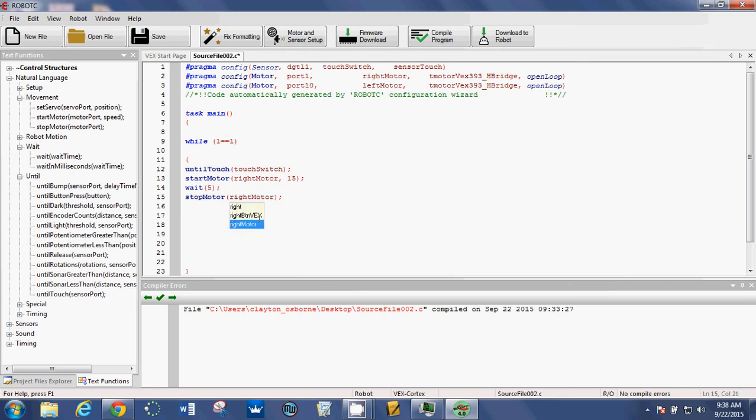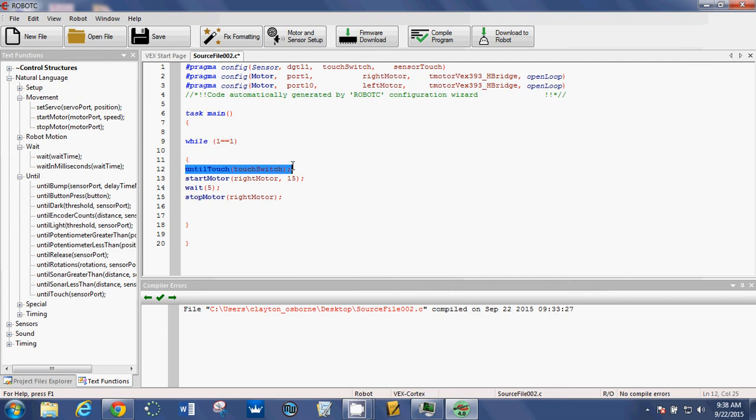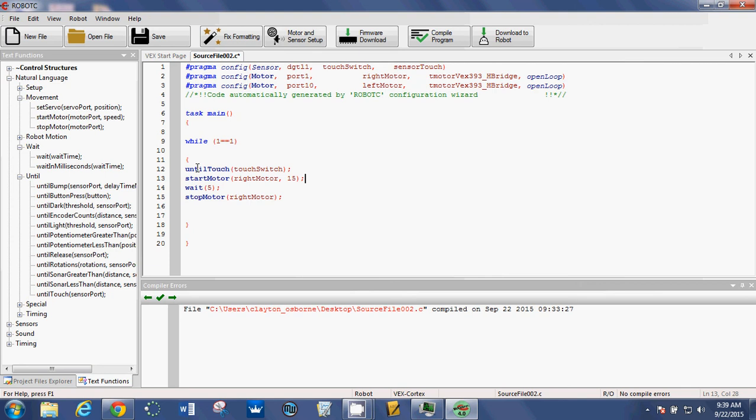So what this program does is nothing happens until I hit the switch. Once I hit the switch, the right motor will start, it will run at speed 15, it will run for five seconds, and then it will stop. And then it loops back up and I can hit the switch again to make the whole thing happen again. That's what the while loop does. So it just continuously restarts the program. So if you keep touching the switch, it'll keep running the program.